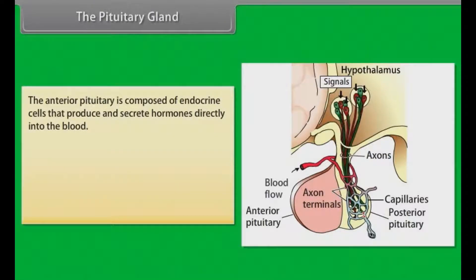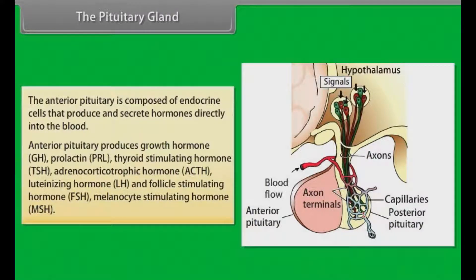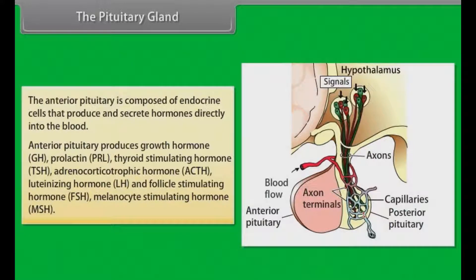The anterior pituitary is composed of endocrine cells that produce and secrete hormones directly into the blood. Anterior pituitary produces: growth hormone (GH), prolactin (PRL), thyroid stimulating hormone (TSH), adrenocorticotrophic hormone (ACTH), luteinizing hormone (LH), follicle stimulating hormone (FSH), and melanocyte stimulating hormone (MSH).